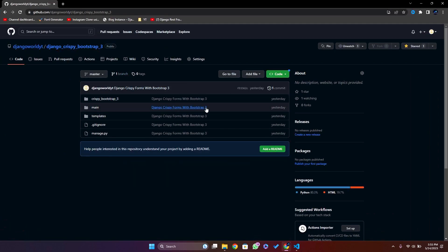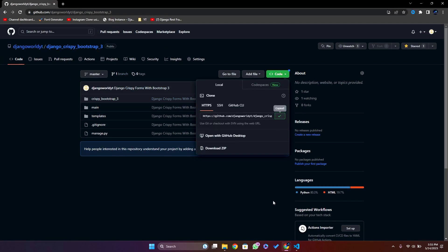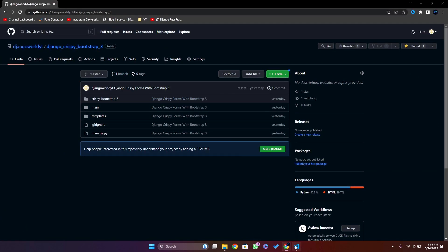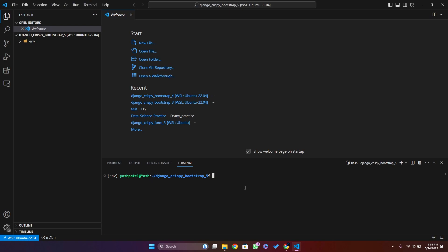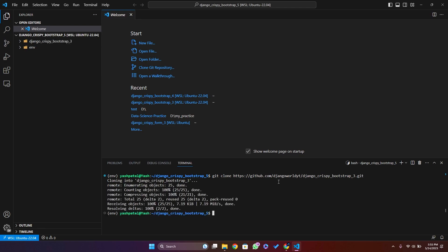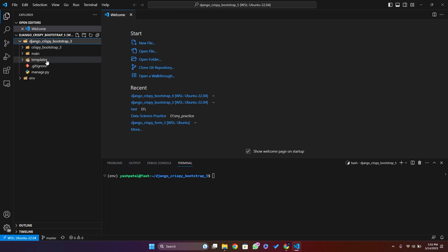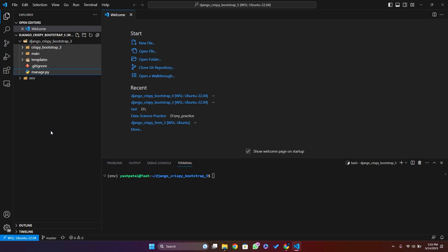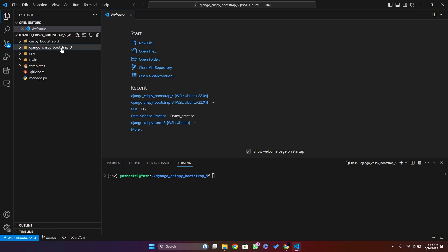I will go to the browser and grab this code. I will say git clone and paste that URL. Now I will copy all these files, select all and drag and drop them outside of the folder. Then I will delete this one.